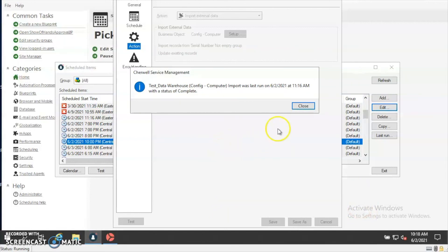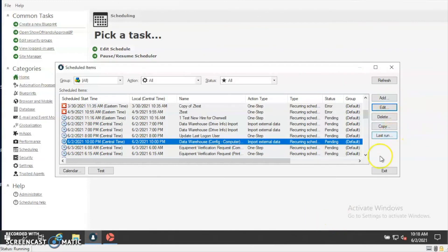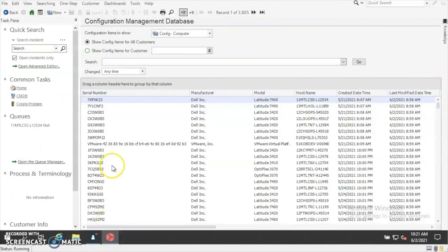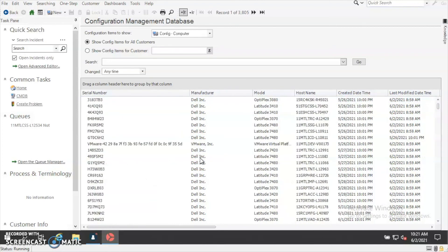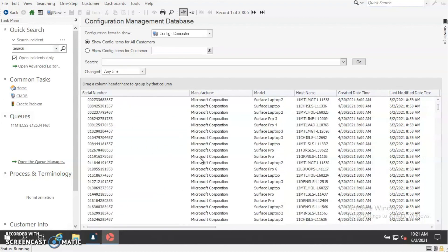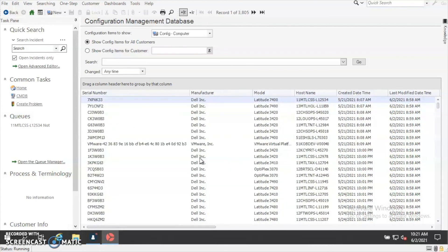The test ran successfully. Now if you look at what the result would be when the scheduled task runs, you'll see that the CMDB is now populated — the Config Computer object shows all of the computers and laptops that have been imported from SCCM. This job will run nightly, and if there are any changes, it will update nightly as long as the job continues to run successfully. I hope this information helps — please click the subscribe button to view all of the other great videos that Beyond20 puts out. Have a great day.